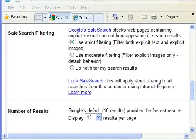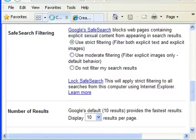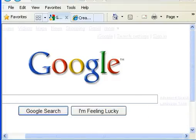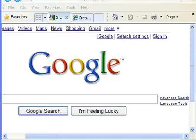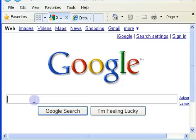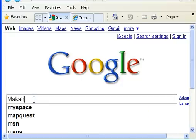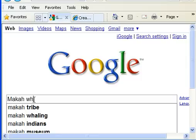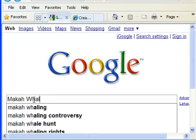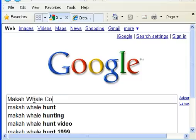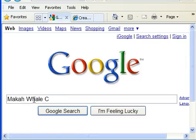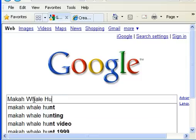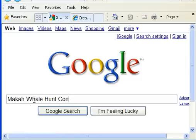Okay. I'm going to head back to Google, and I'm going to type in macaw whale hunt controversy and see what I come up with.